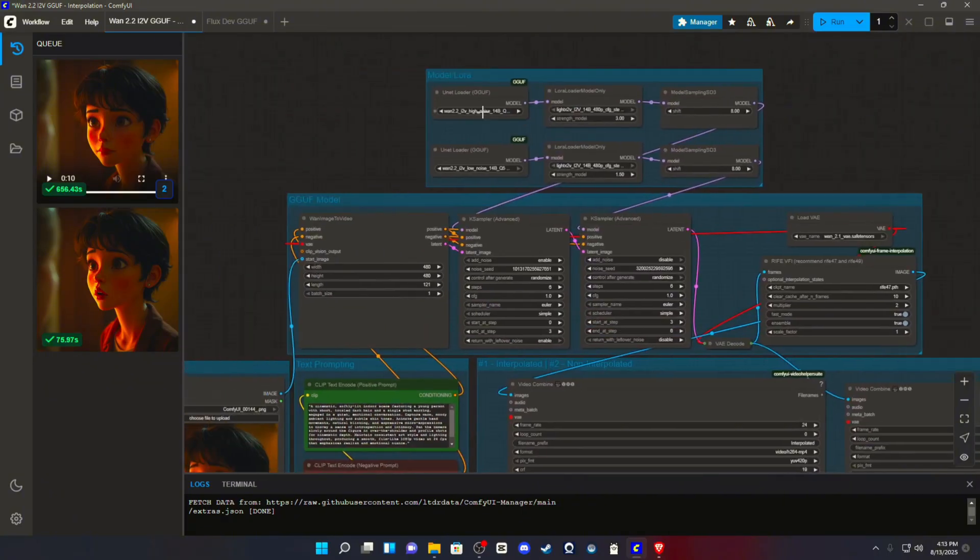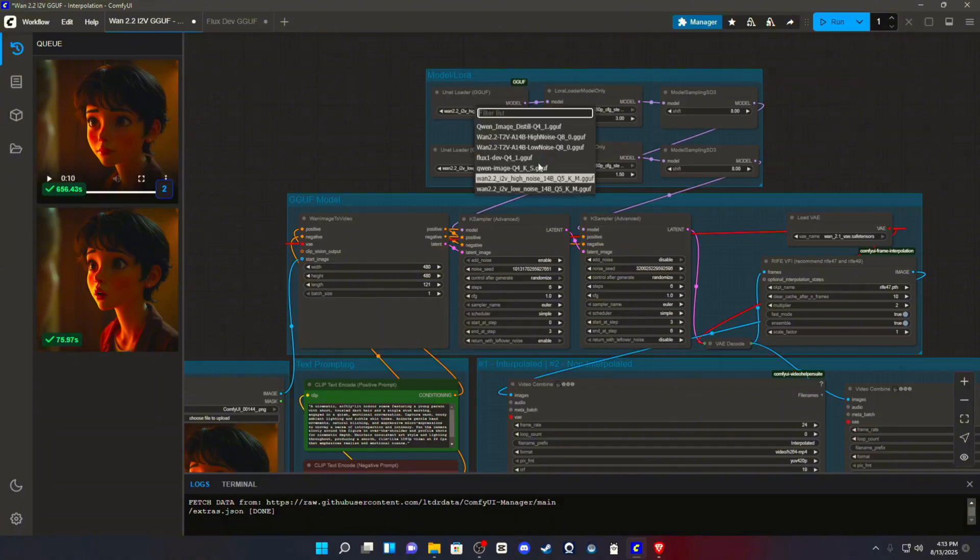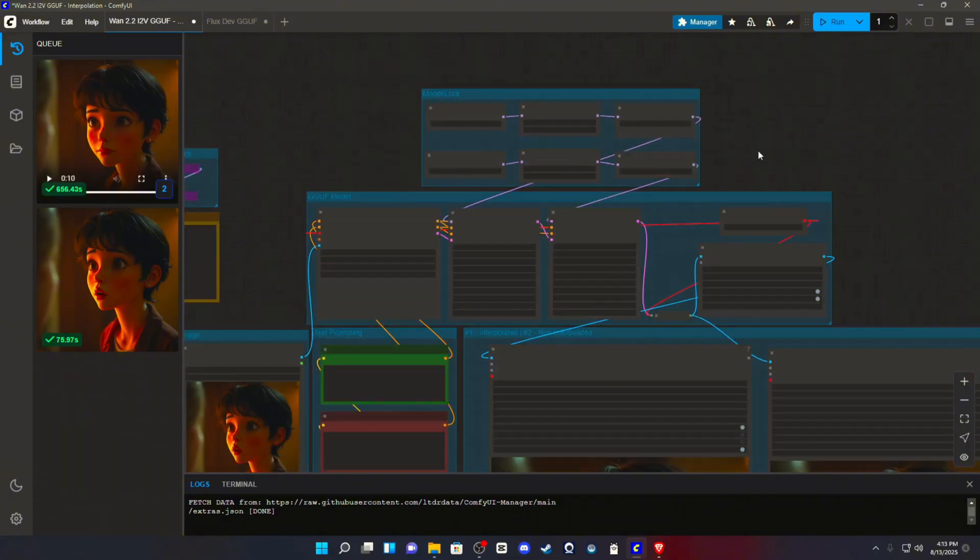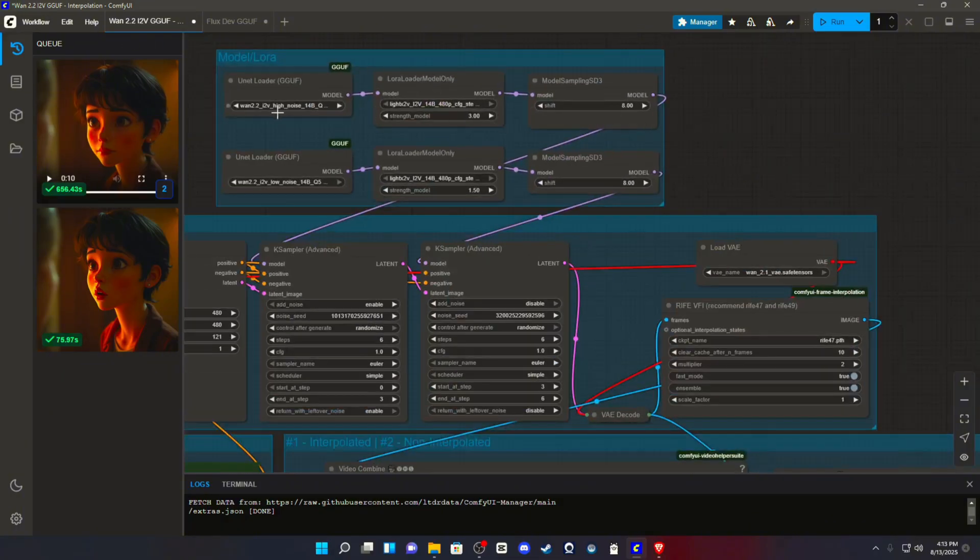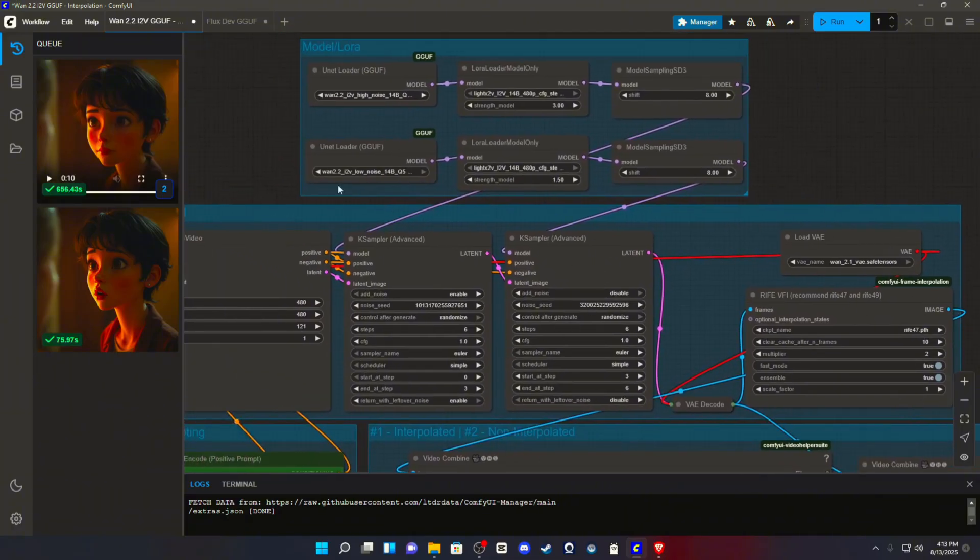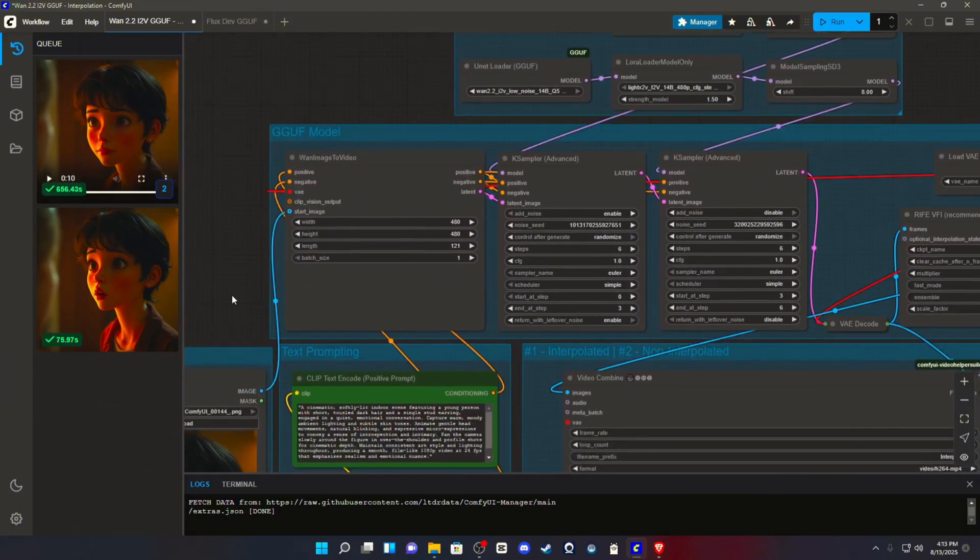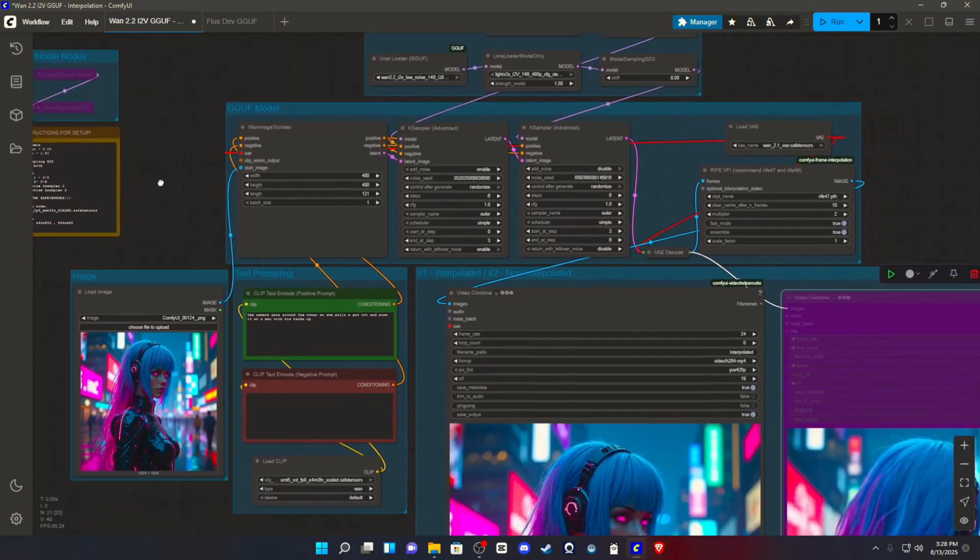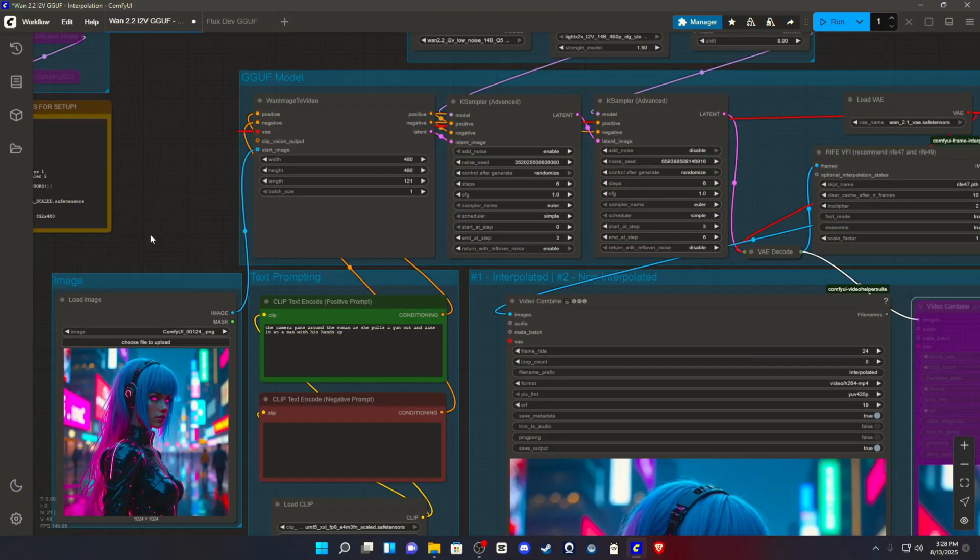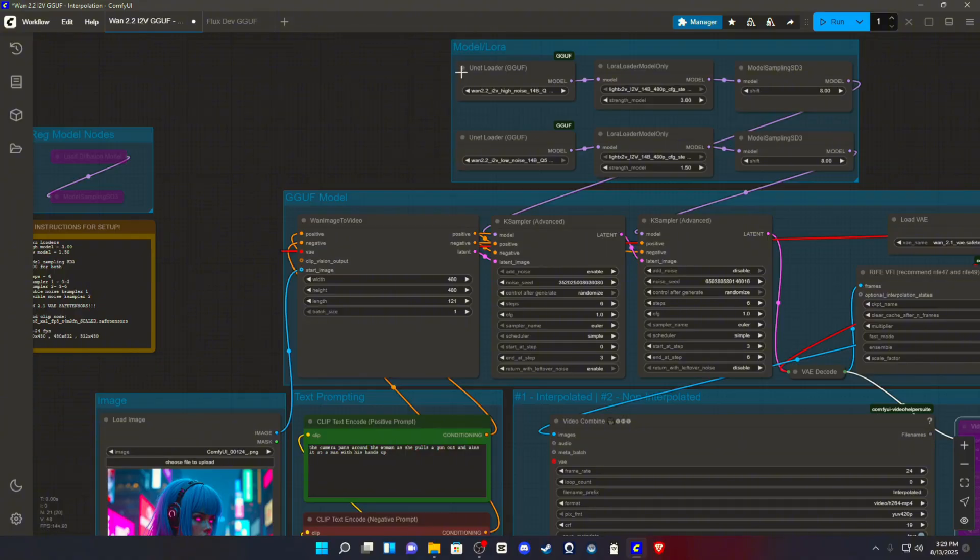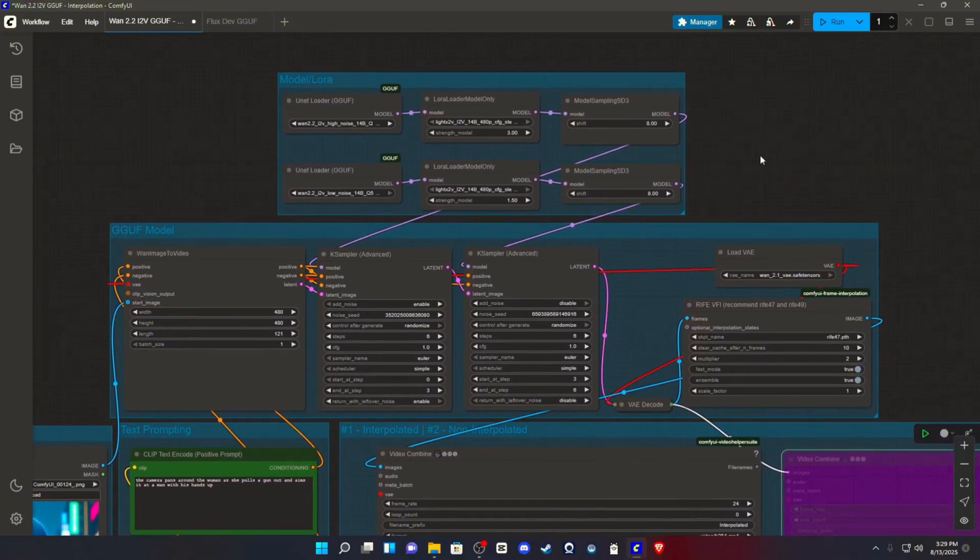When you are done with that and you have the workflow set up, you do need to switch out your models because this may not be available. It may have base models that you already have downloaded. So just, you know, make sure this is all looking exactly the way that it should. So the workflow should immediately copy into your ComfyUI UI. And if it doesn't, this is about what it should look like.